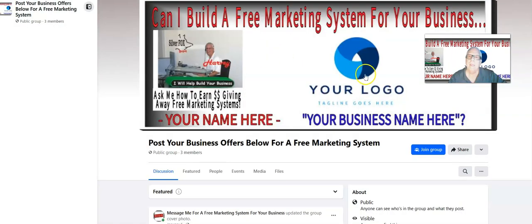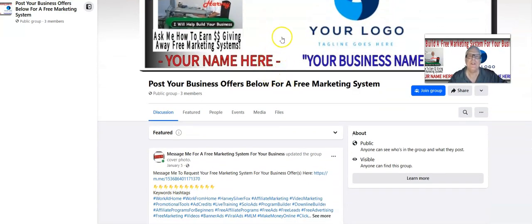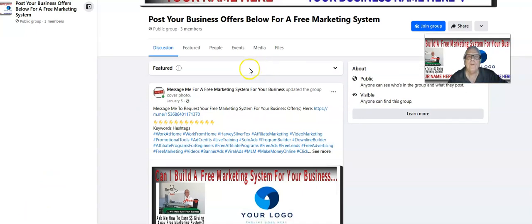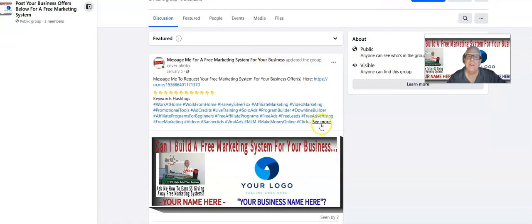I'm going to build a custom banner just for you — your logo goes here, your name here, your business name here. This is a lead magnet on the Facebook group. The page automatically invites prospects to your Facebook group, where they're going to make a post with their business offer. Then we're going to make a comment with an invitation for them to join you, where we can build a free marketing system for their business offer.